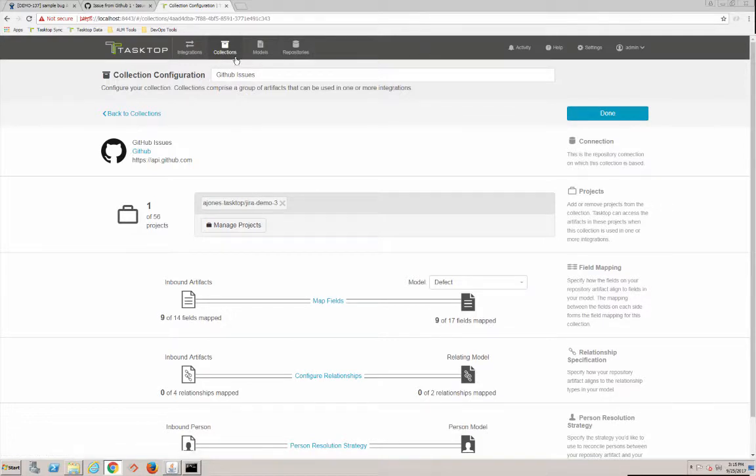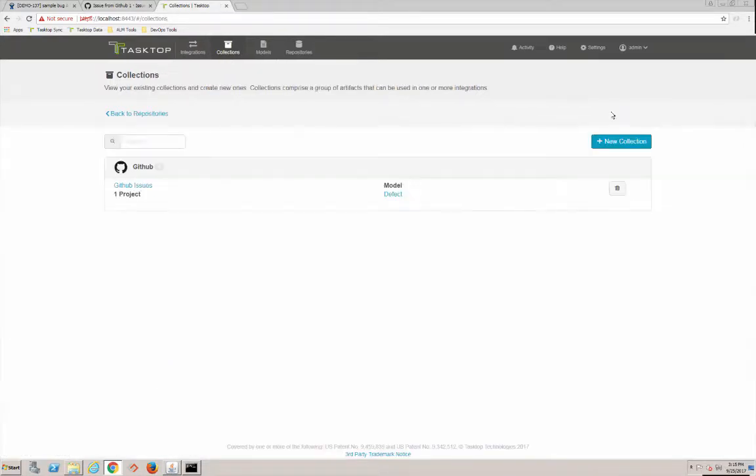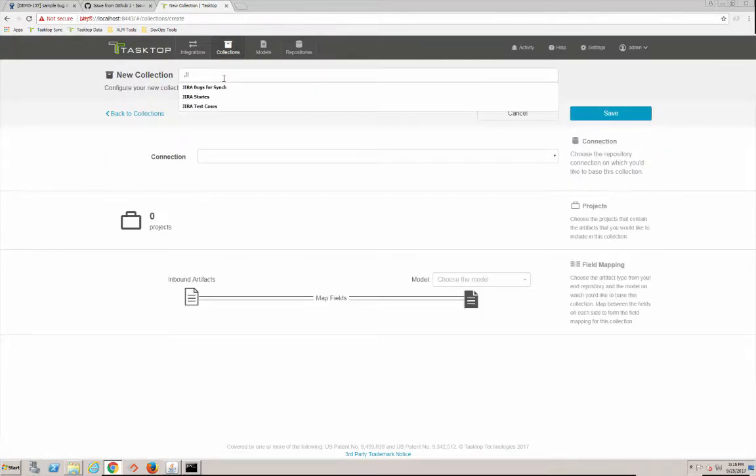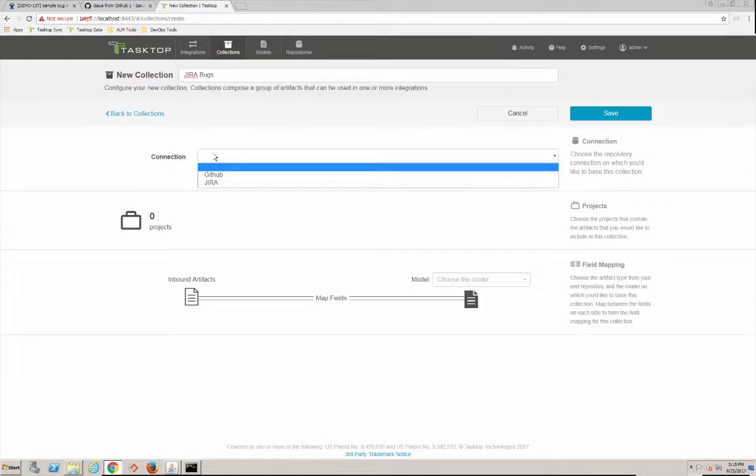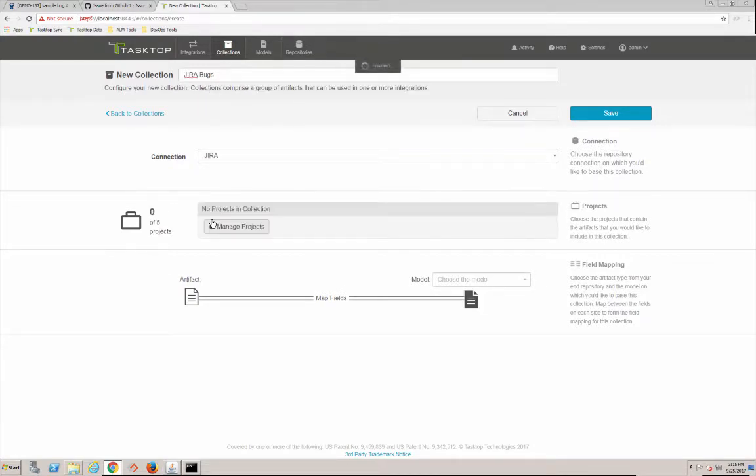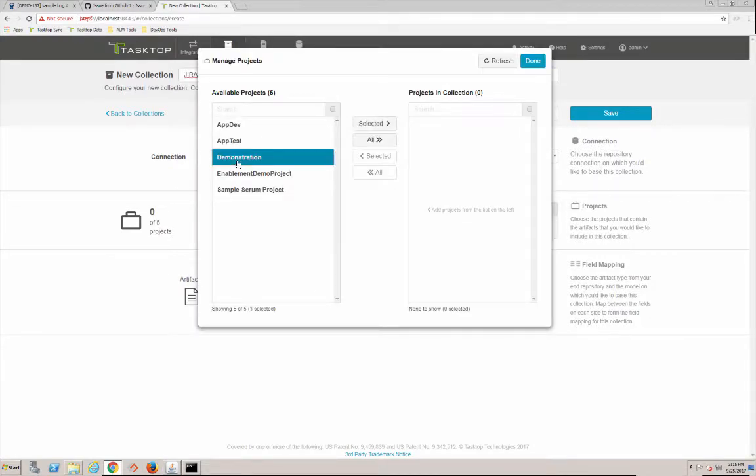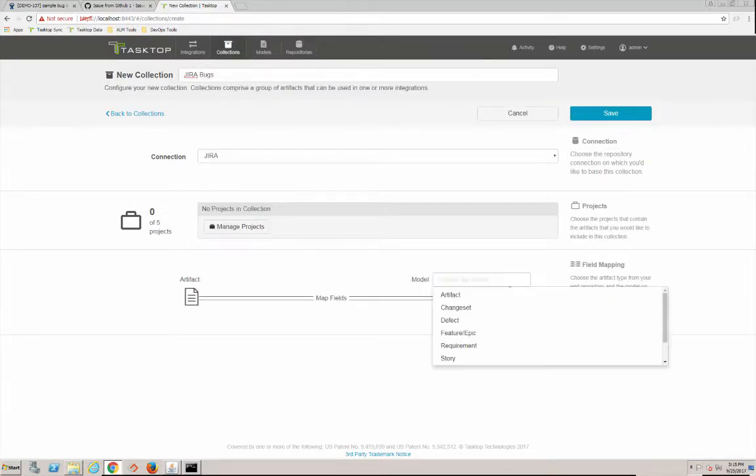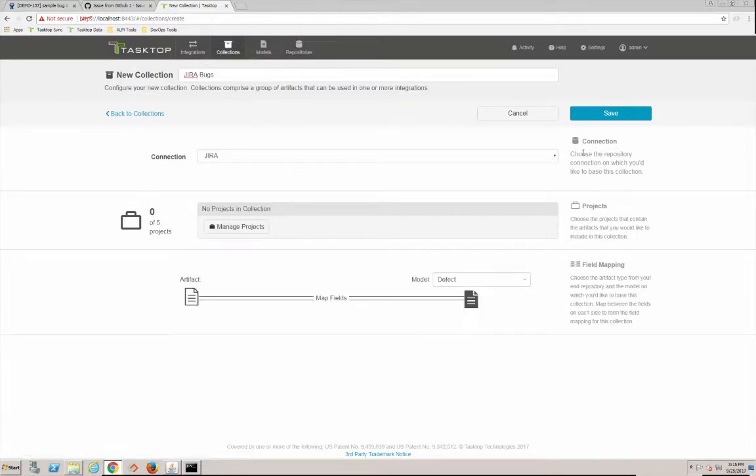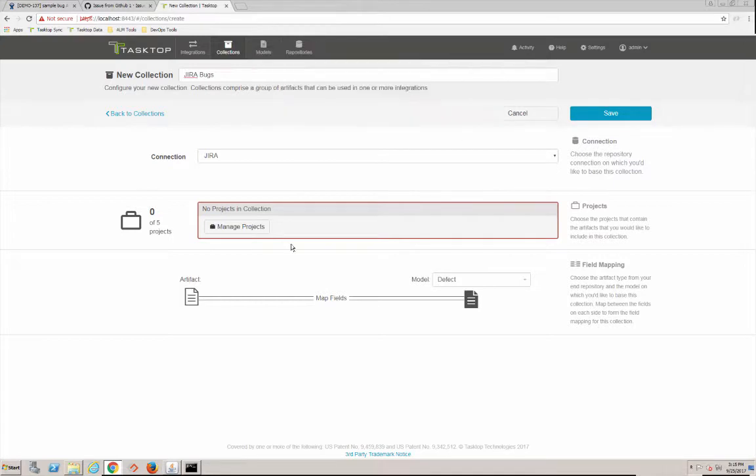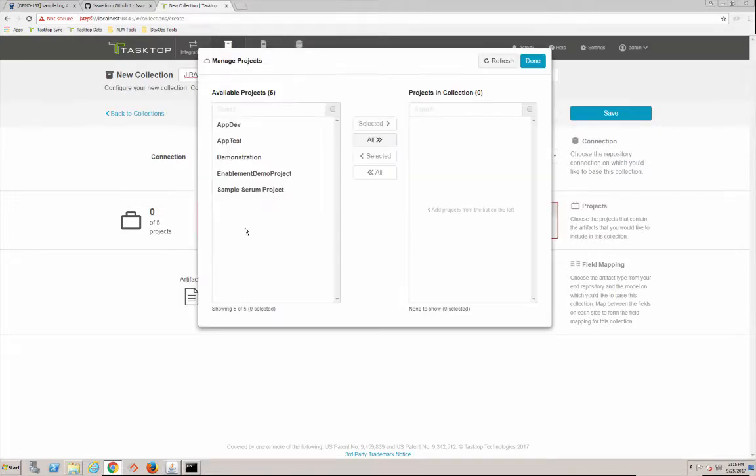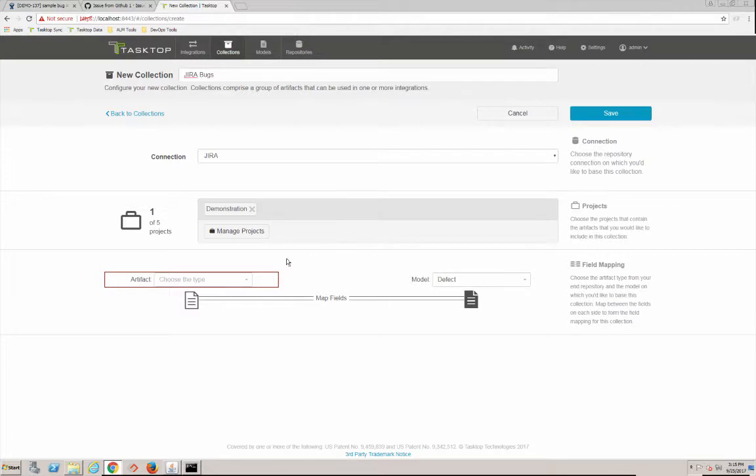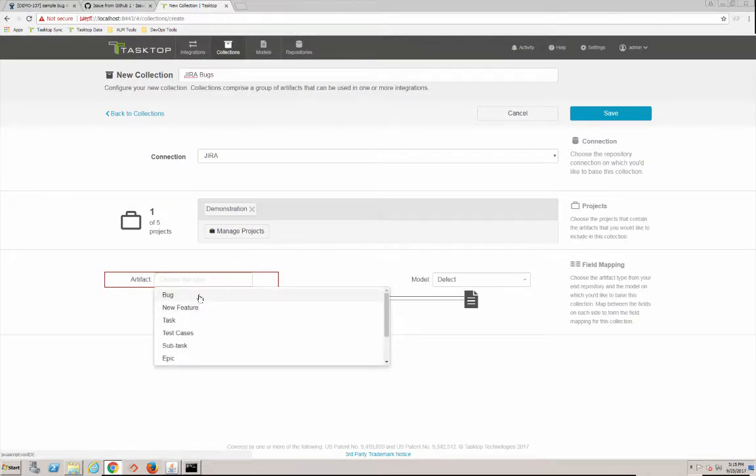Now we're going to create a Jira collection. So let's go ahead and go to the Jira repository. We're going to call this Jira bugs. We're going to connect to Jira here. We're going to pick our project which is Demonstration, and then we're going to select the defect. So now both GitHub and Jira will be mapped to the same artifact model which is defect.